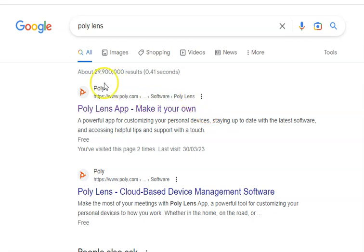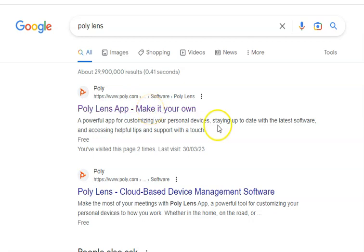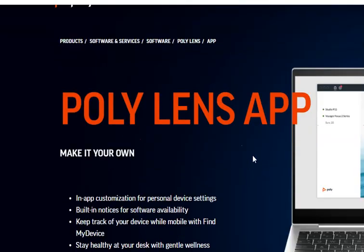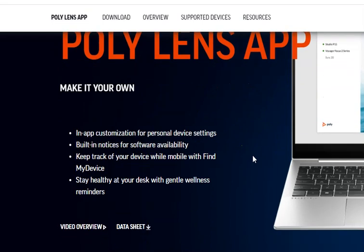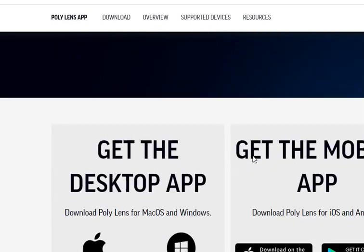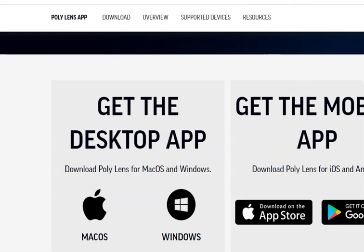The first thing to do once you get the headset is go to Google and download the app, the Poly Lens App. Poly is the company that has taken over Plantronics, which was the previous name of the headsets.